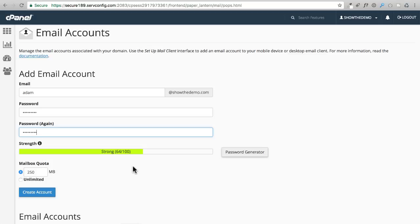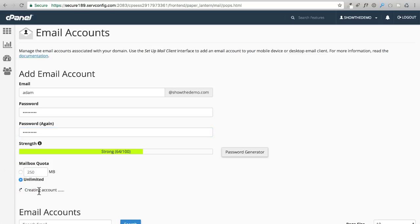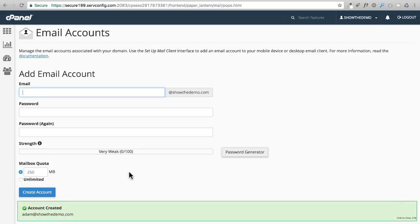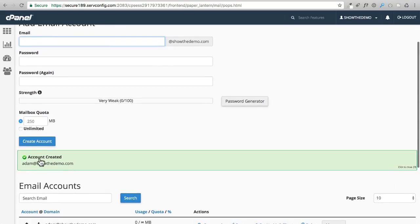You might want to go ahead and have it be a password that you can remember. I'm gonna go ahead and choose unlimited, and then I'm gonna click on create account. It says right there that the account is created. Now keep in mind we need this information moving forward in this video series.